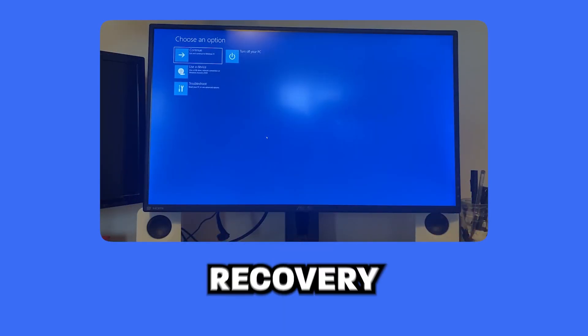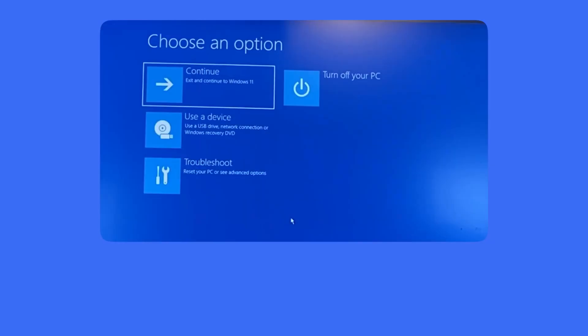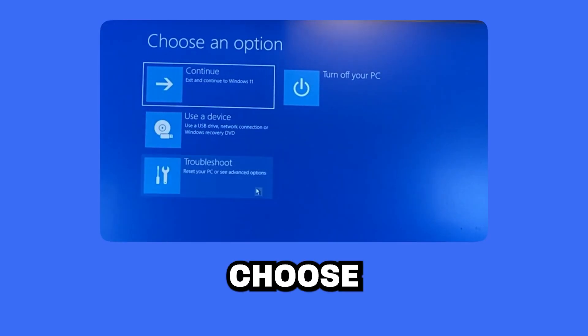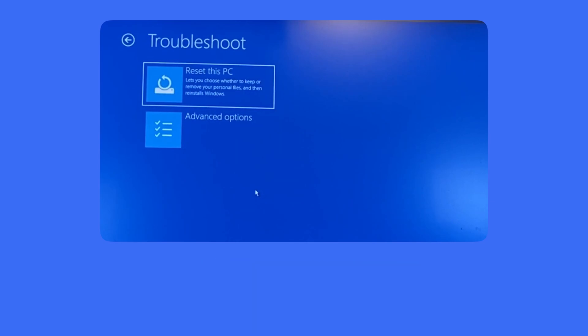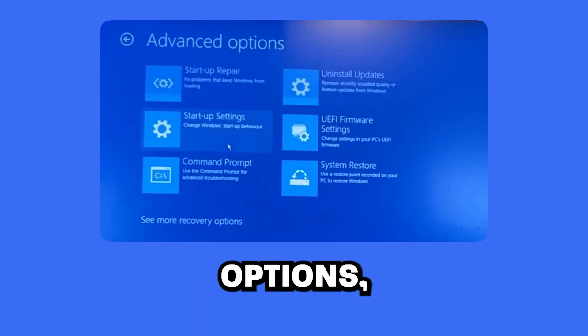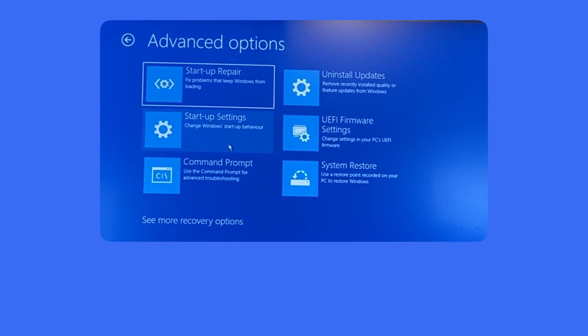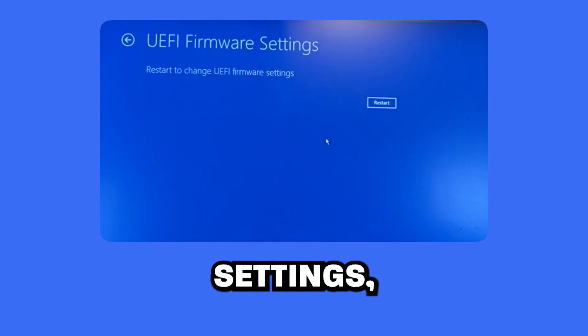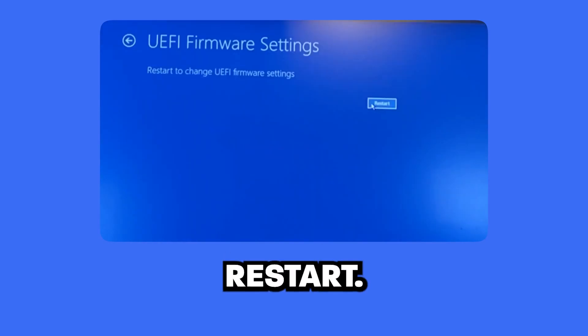After getting to Advanced Recovery options, choose Troubleshoot, Advanced Options, UEFI firmware settings, and then press Restart.